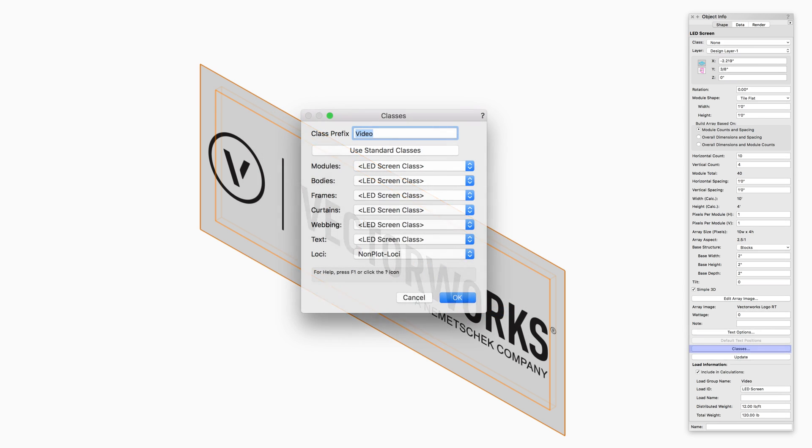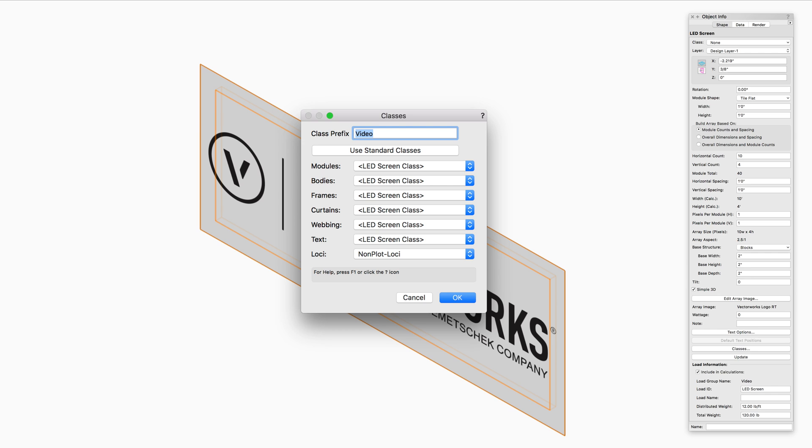Classes opens the Classes dialog box to specify class naming for the various portions of the LED screen. This allows portions of the LED screen to be set to visible, grayed, or invisible and also textured independently.